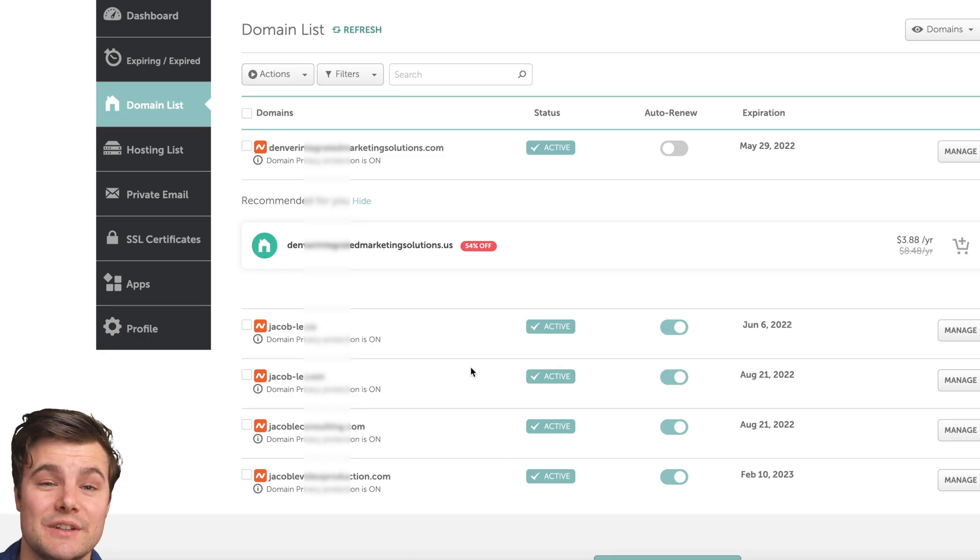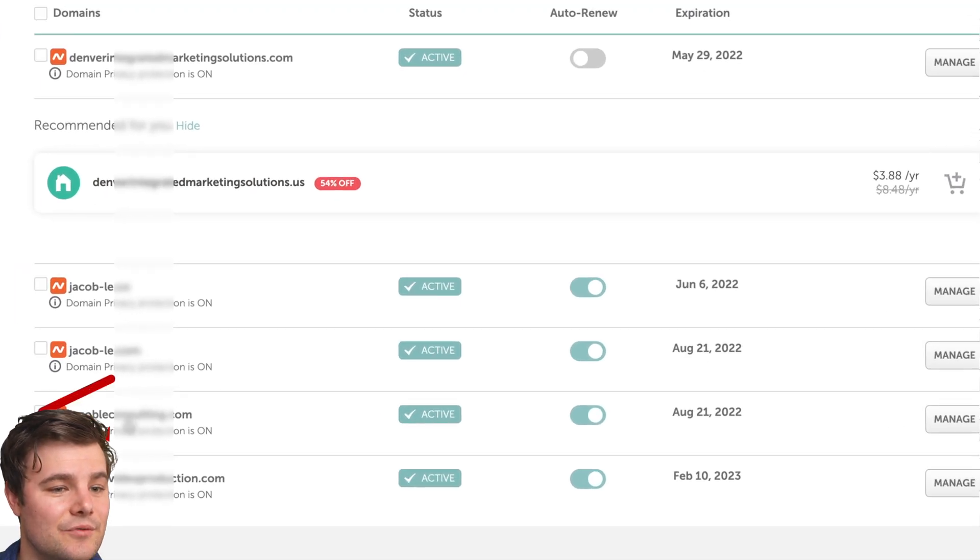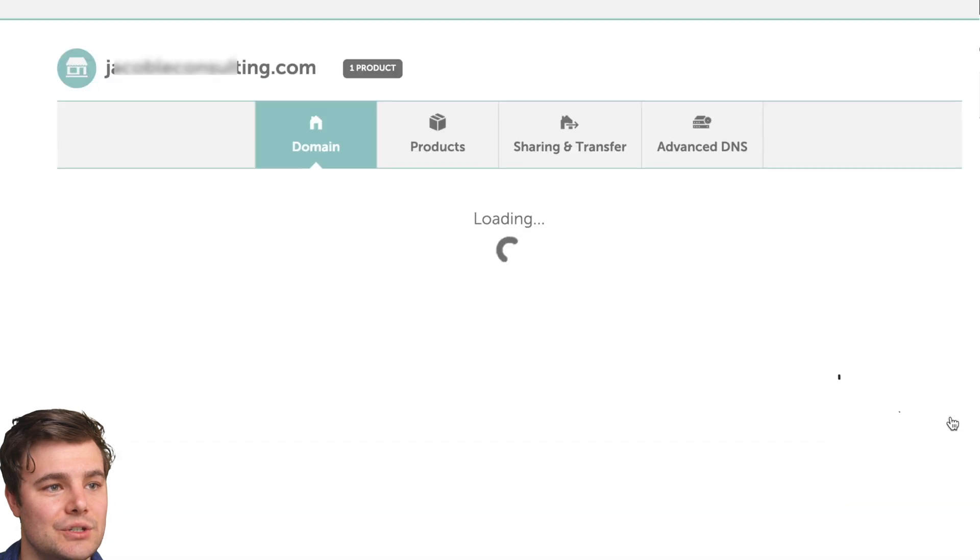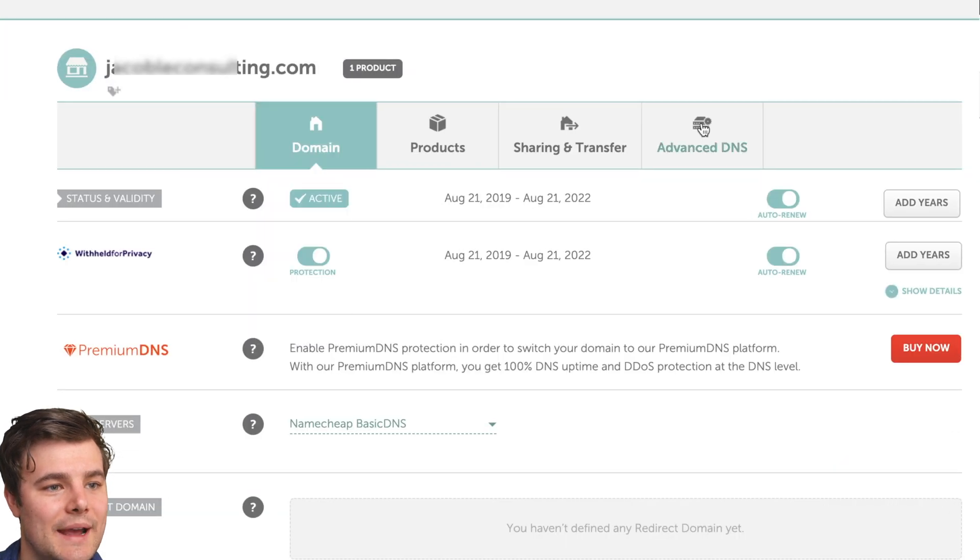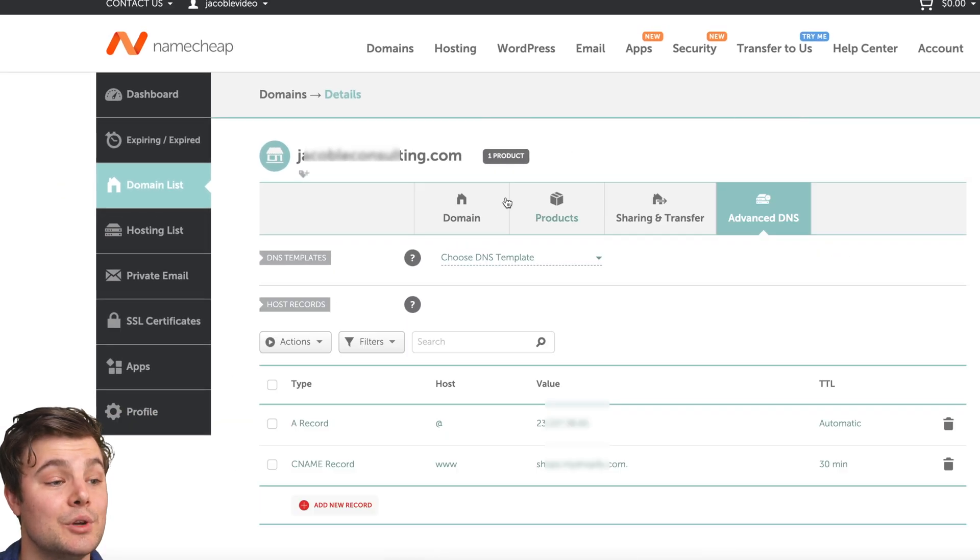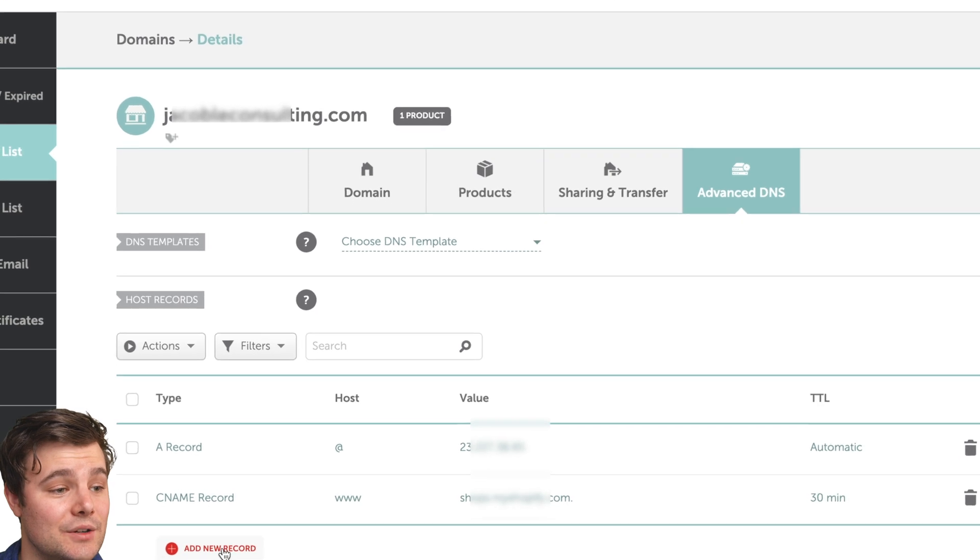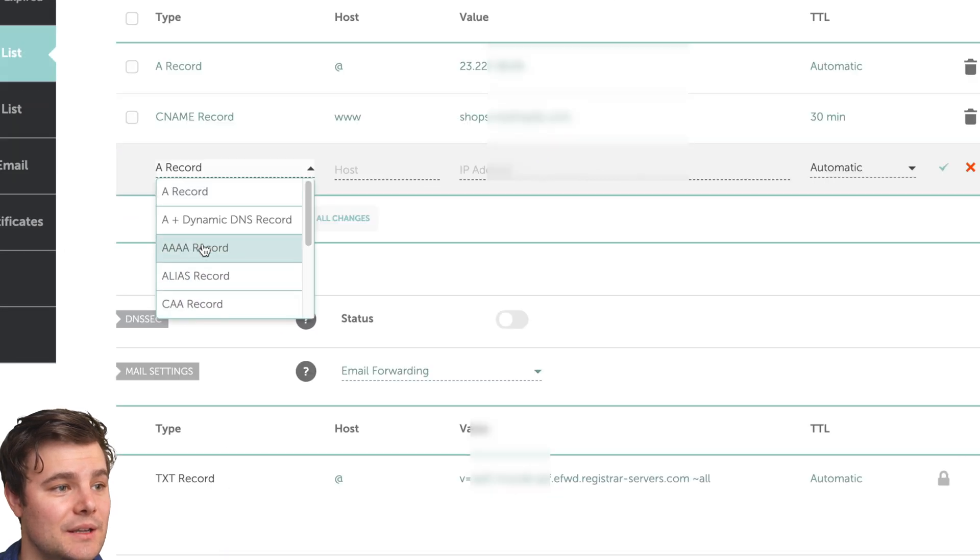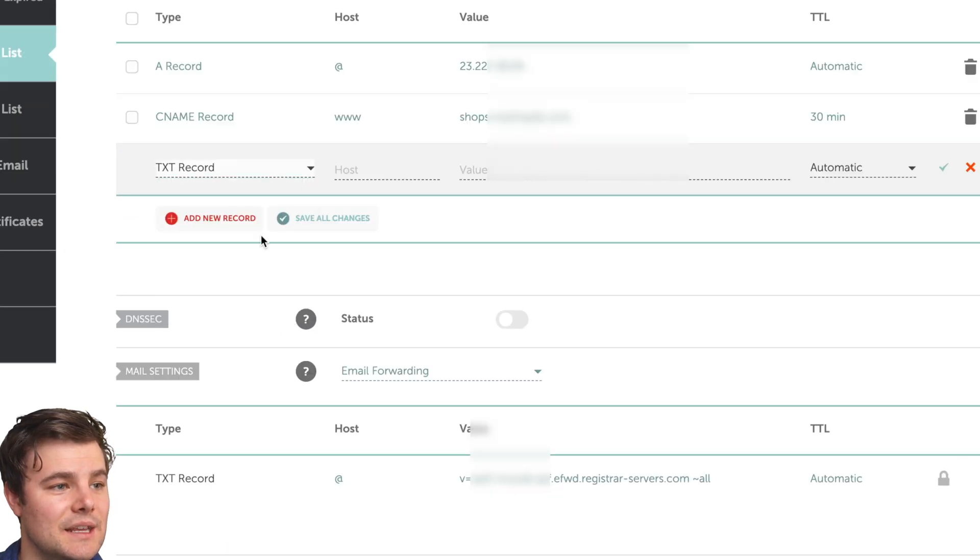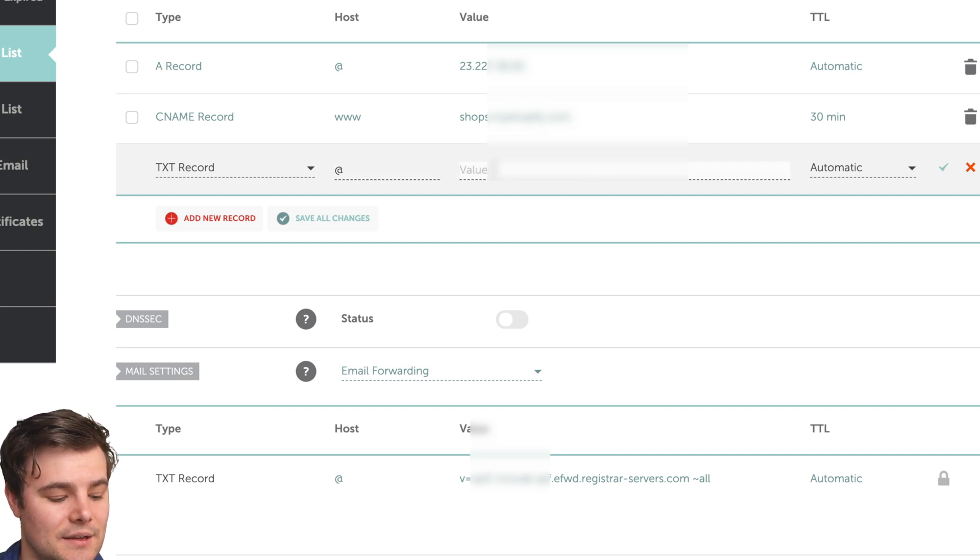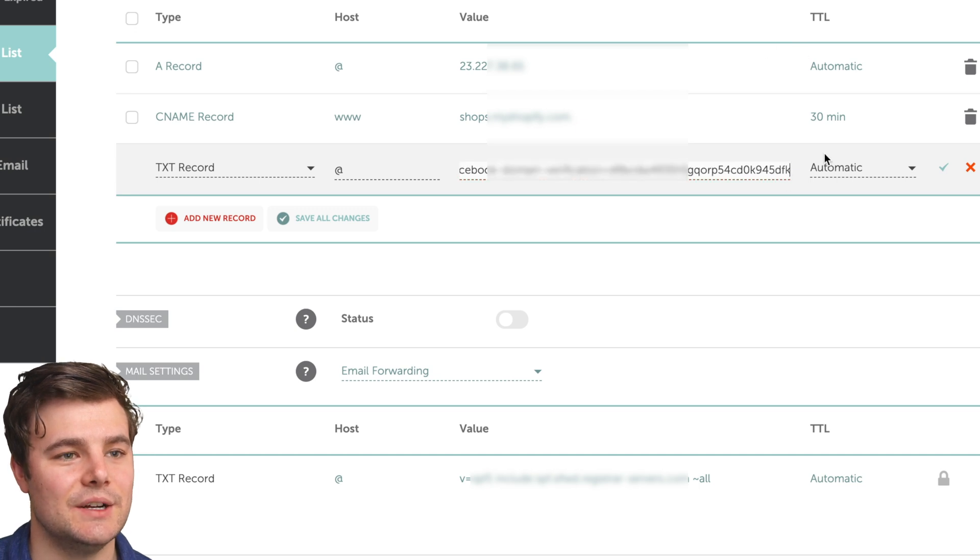You may be using a separate service like GoDaddy or Namecheap. In this example, I have this domain for Namecheap, I can just go to manage. And right away, I see DNS, and I'm looking to add a record so I can click add new record. Again go to TXT for if it says host, just do at, we paste whatever we copied. And if it says TTL, you can just leave that as it is.